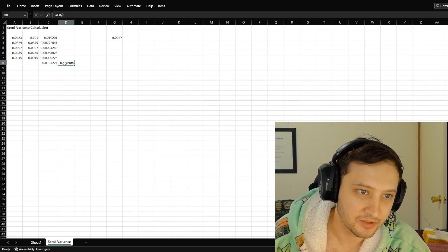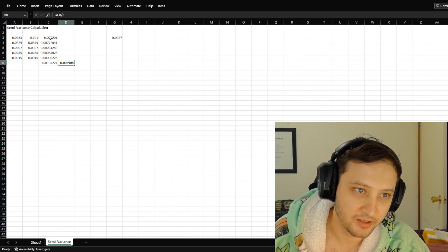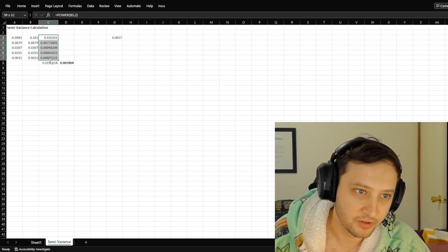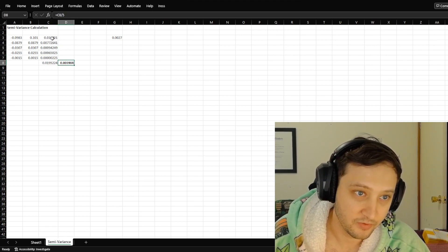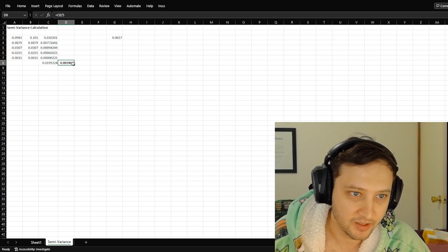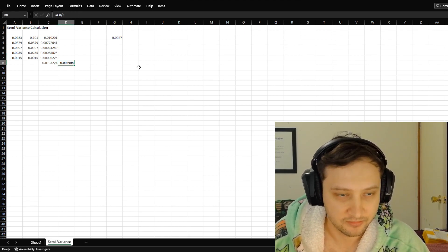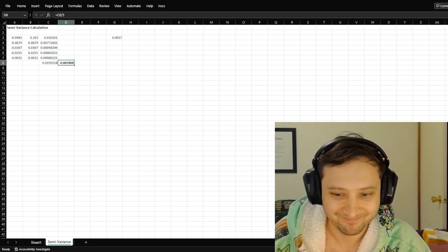Then we just divided it by the number of values we had. So that's how you do it.